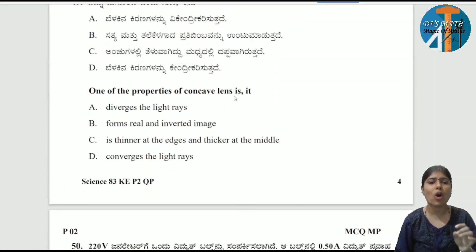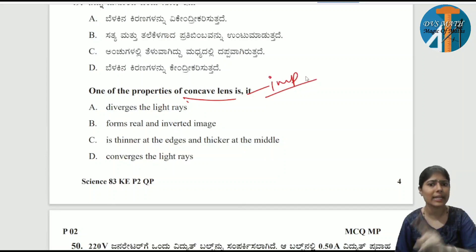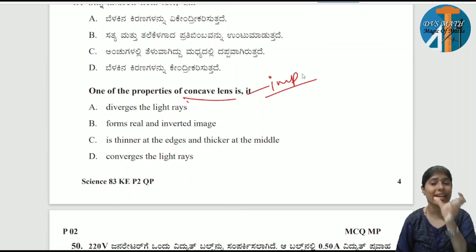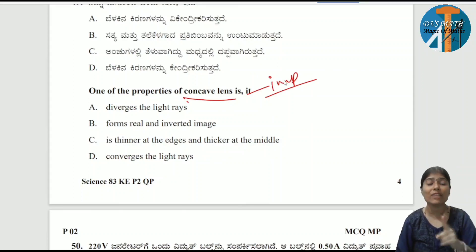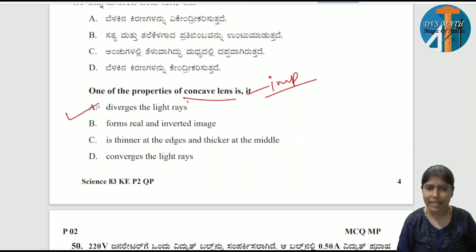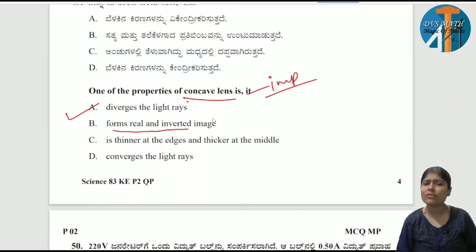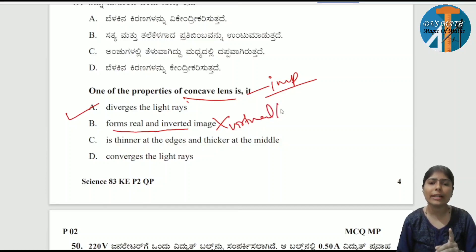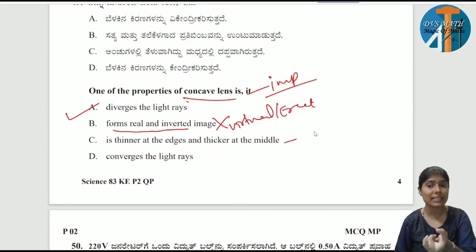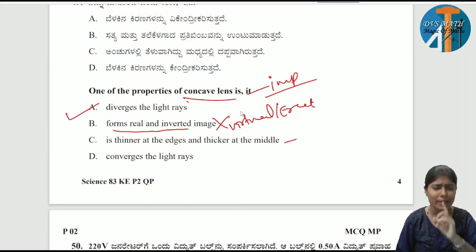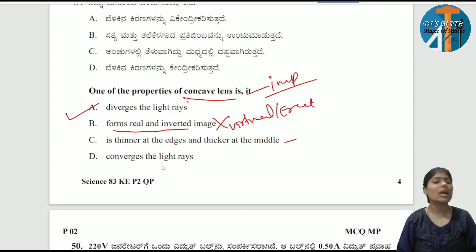One of the properties of a concave lens — it is a diverging lens. Light rays do not meet on one side; they diverge. So it is a diverging lens — that is one of its properties. It forms a virtual and erect image, not real and inverted. Concave lens is thicker at edges and thinner at the middle. It does not converge light rays — that is for convex lens.